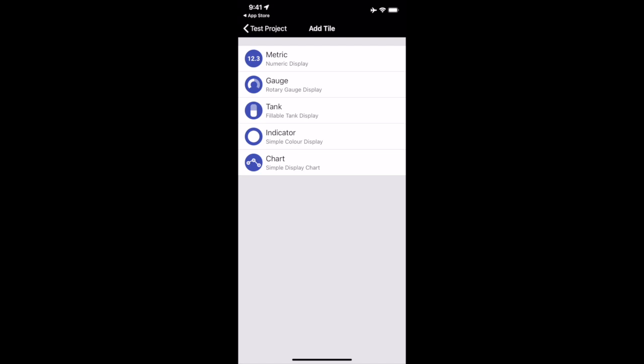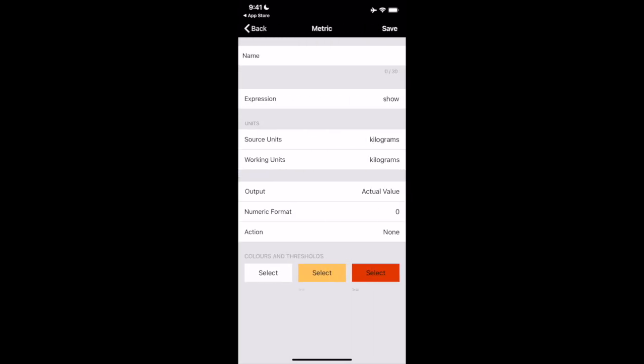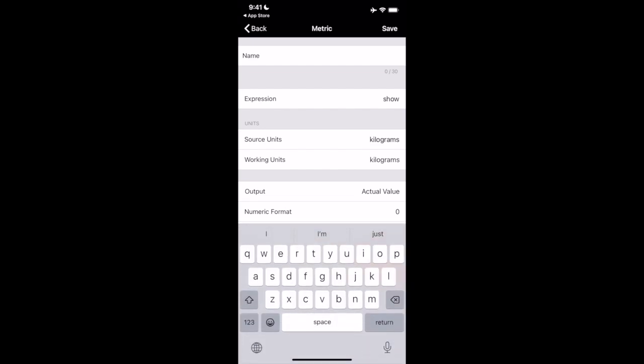So metric is going to be straight numbers. Gauge is going to be, think of like a speedometer style, a gauge from your lowest set value to your highest set value. Tank is going to be the same thing, but just a vertical thing. Indicator will go a certain color if you hit a certain weight threshold. And then chart, you can choose kind of a time, like how often this chart updates to see kind of fluctuations of this weight. So we're going to do simply a metric item in here.